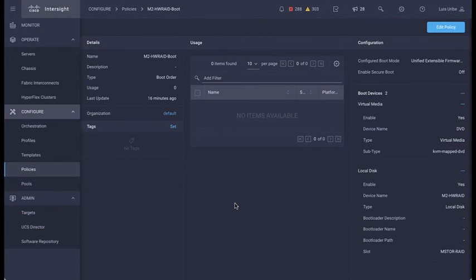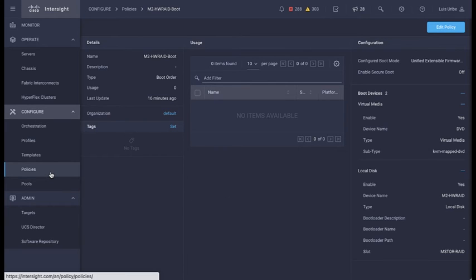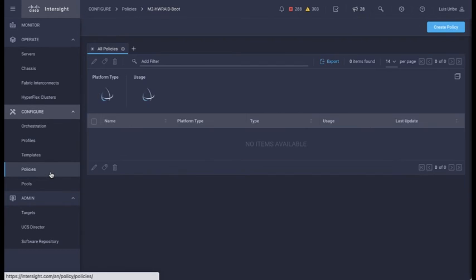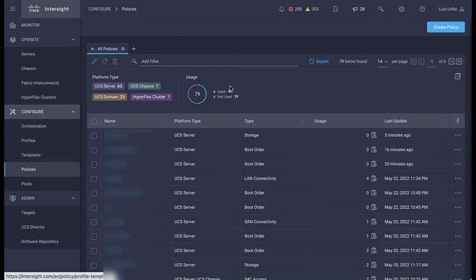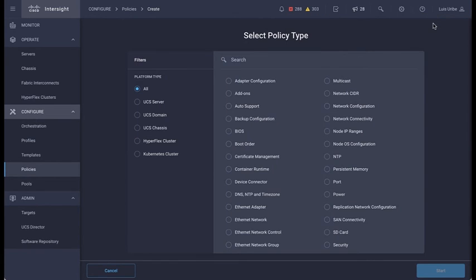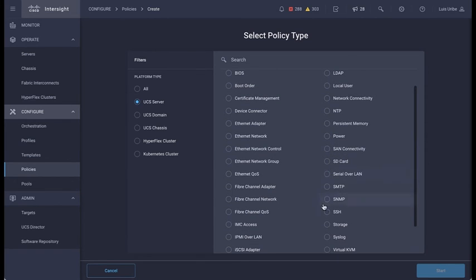Now let's create the storage policy. This policy will allow virtual drive creation for the disks. Go to the policies tab and click on create policy. Filter by servers and select storage.